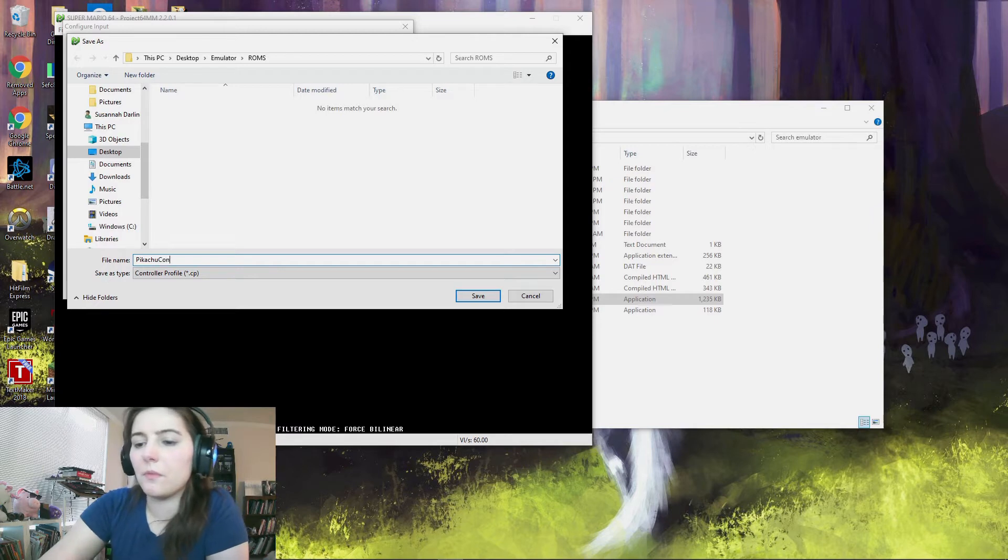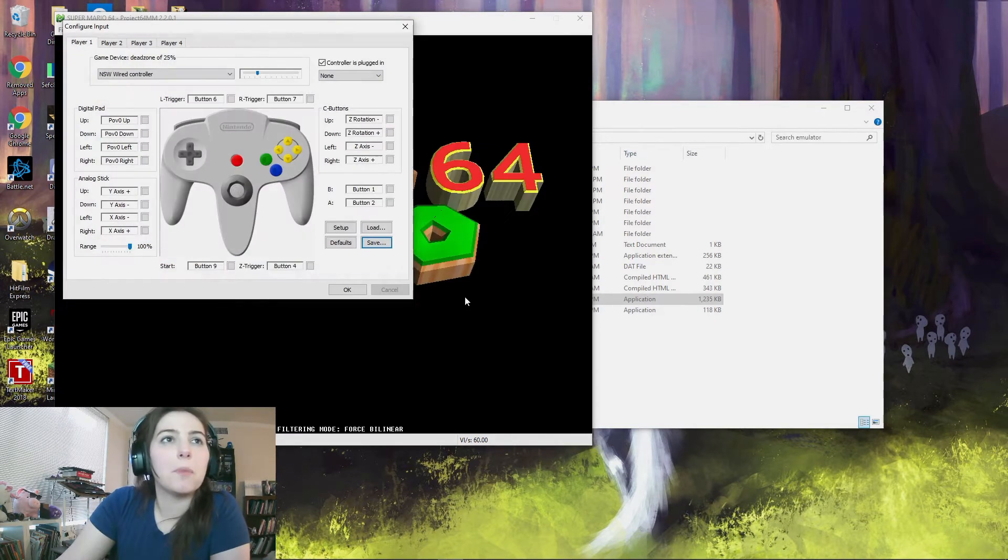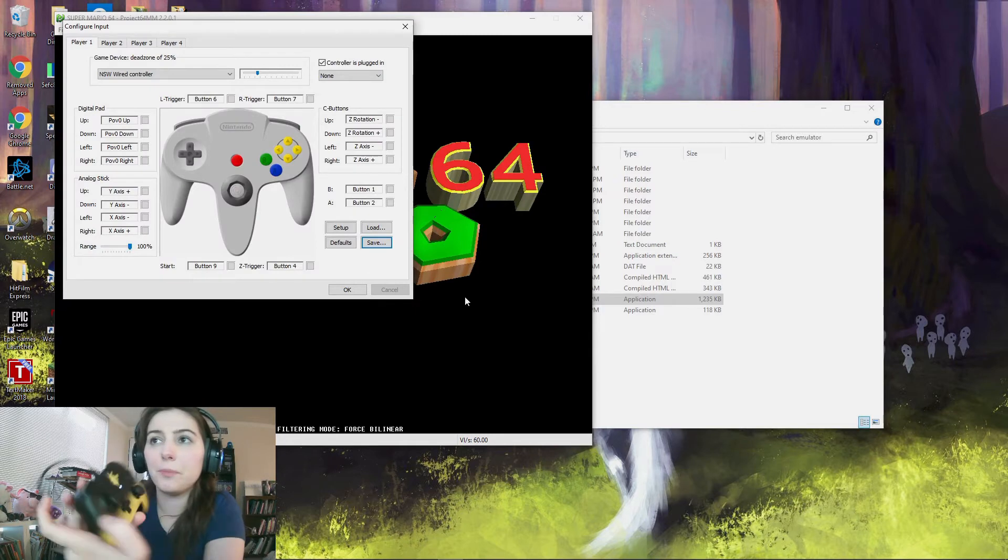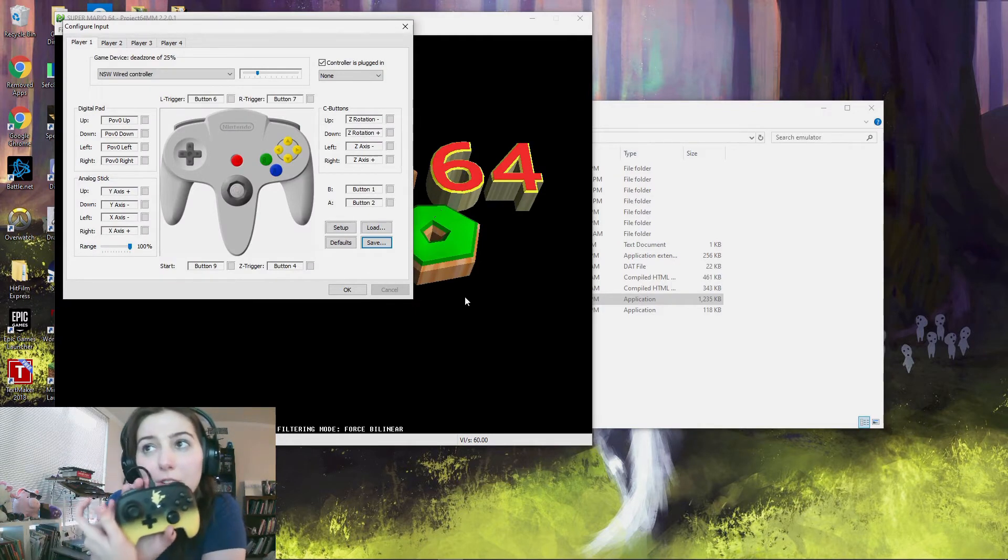And that'll just save in your ROM folder. I'm saving it as Pikachu Controller because I have a Pikachu controller.